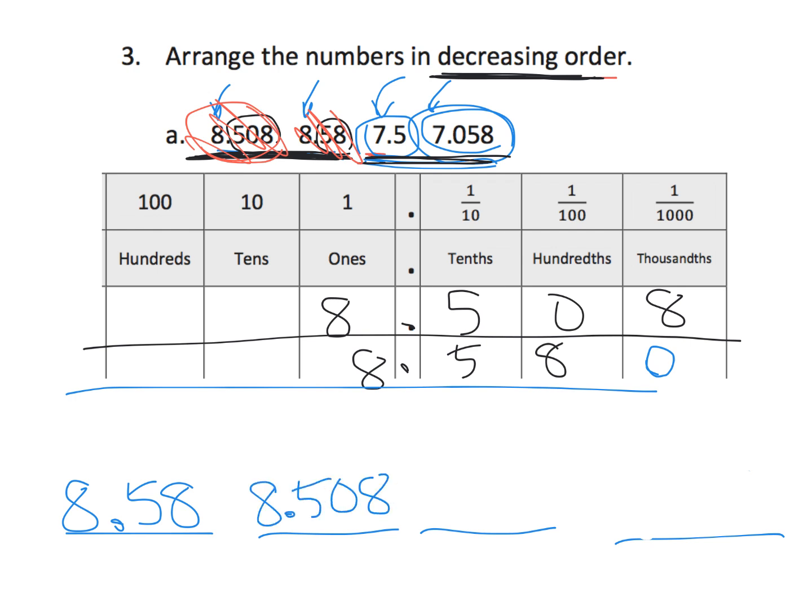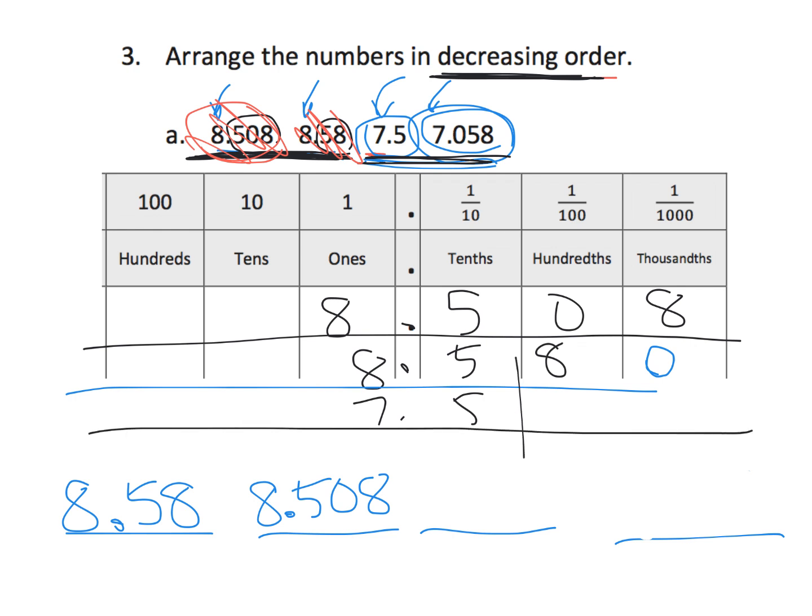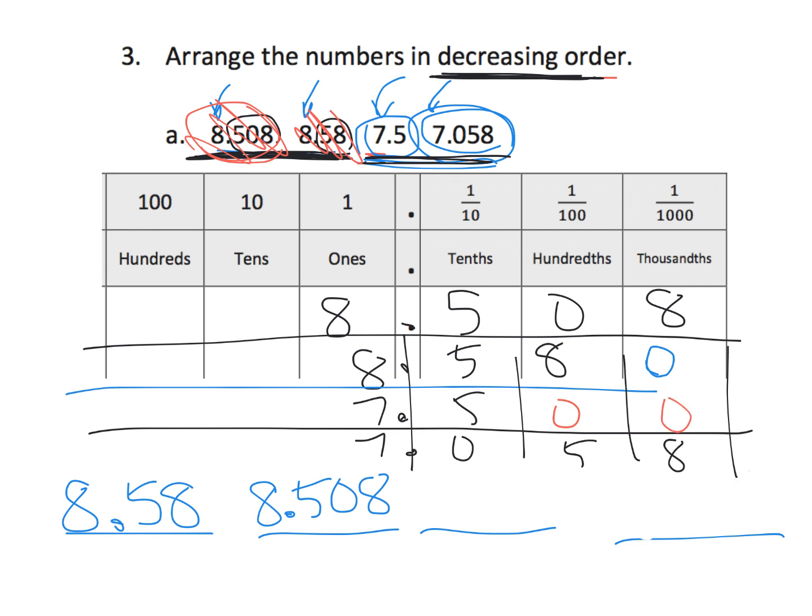Now, we can start to look at our 7s. Now, which one is larger? Well, if we fill them in, 7.5 versus, ooh, I'm going to squeeze this in here, 7.058. So, we can see that this is zeros. So, which number is larger,